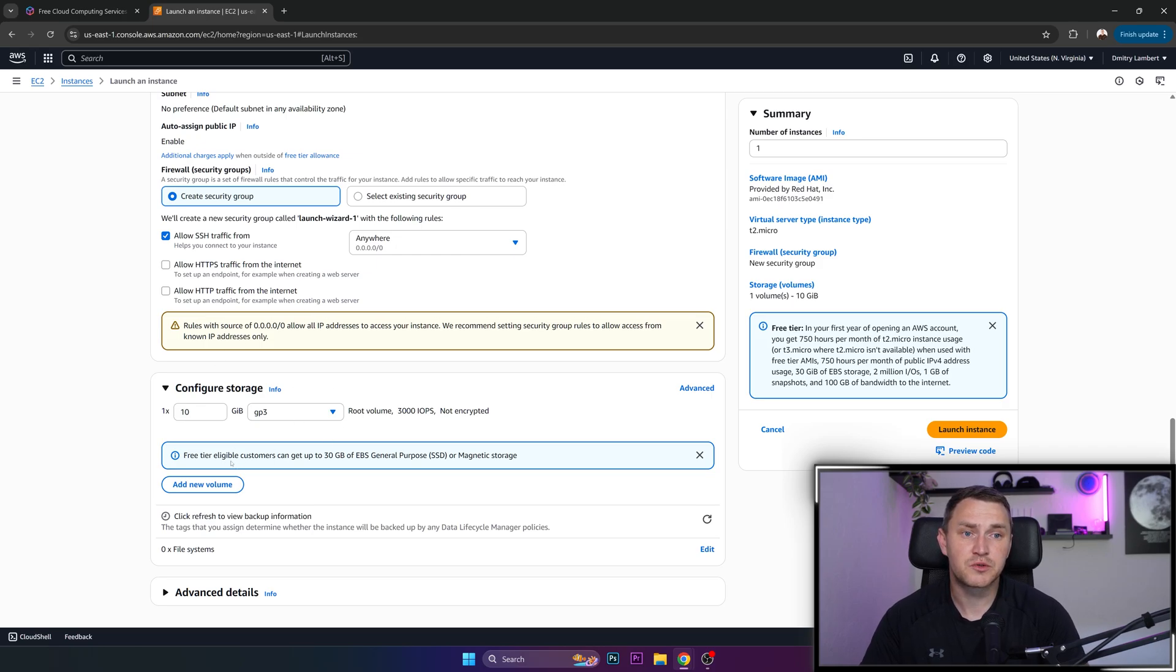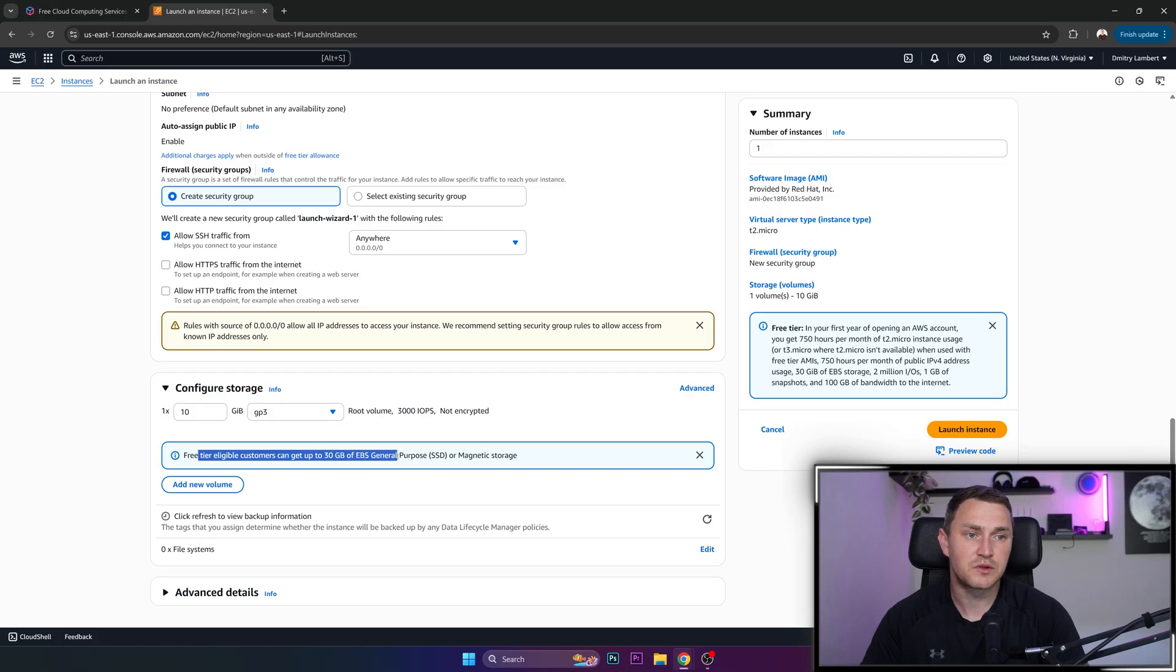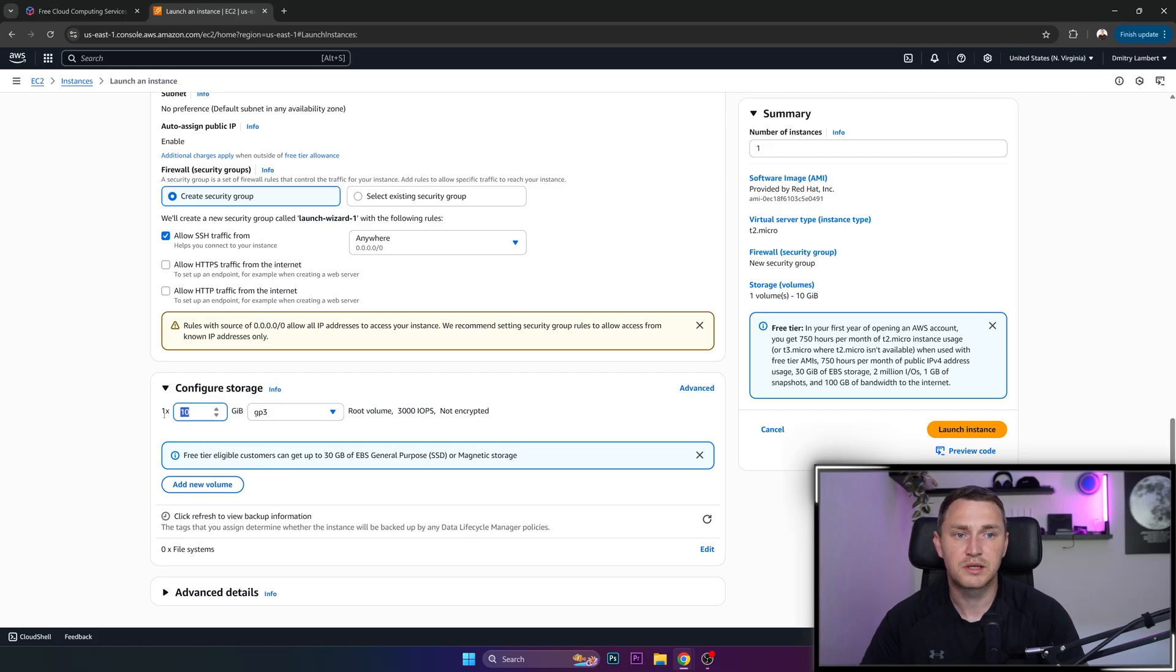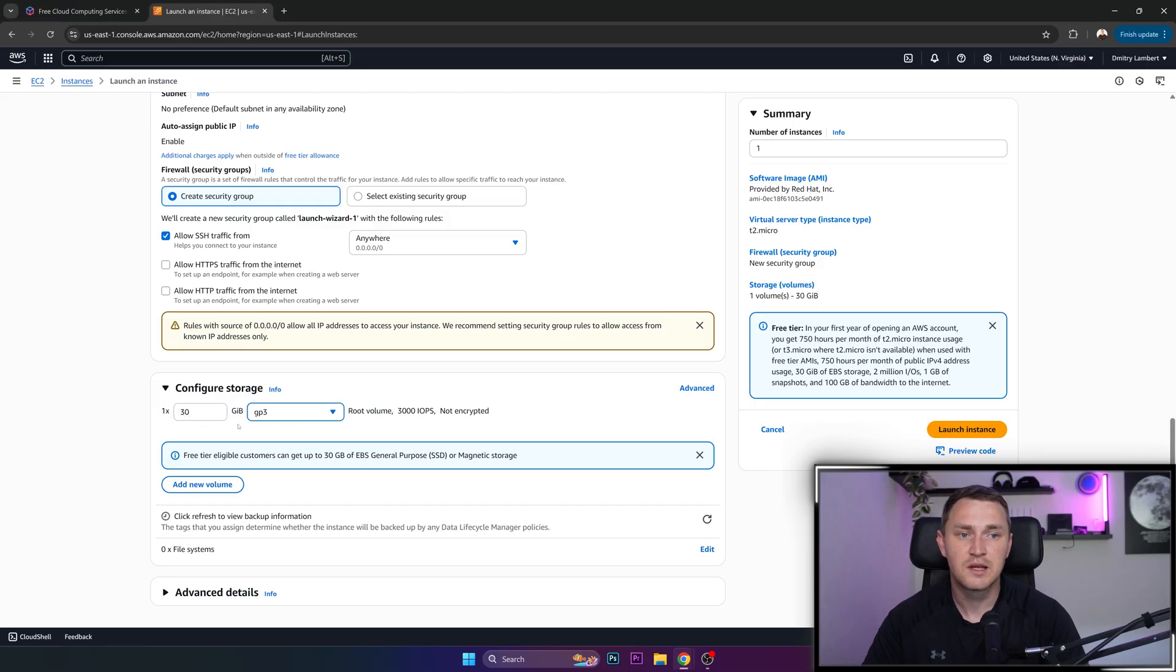Configure storage. Free tier eligible customers can get up to 30 gigabytes of EBS general purpose. So we can actually do it like this.